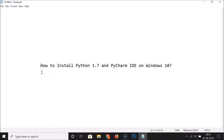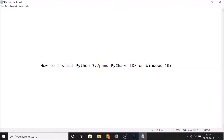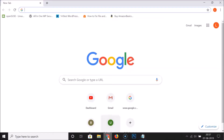Hi guys, in this tutorial I'm going to show you how to install Python 3.7 and PyCharm IDE on Windows 10. First of all, let's install Python 3.7.